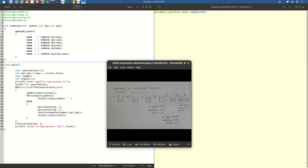We want the user to enter a postfix expression, hence the statement 'enter postfix expression', and scanf is used to accept the input and store it in the character array called expression. Now, to understand the logic, let us parallelly understand this example so that writing this code is a practice of understanding, not memorization. We want the for loop to execute as many times as there are characters in the expression — calculated using the function string length.